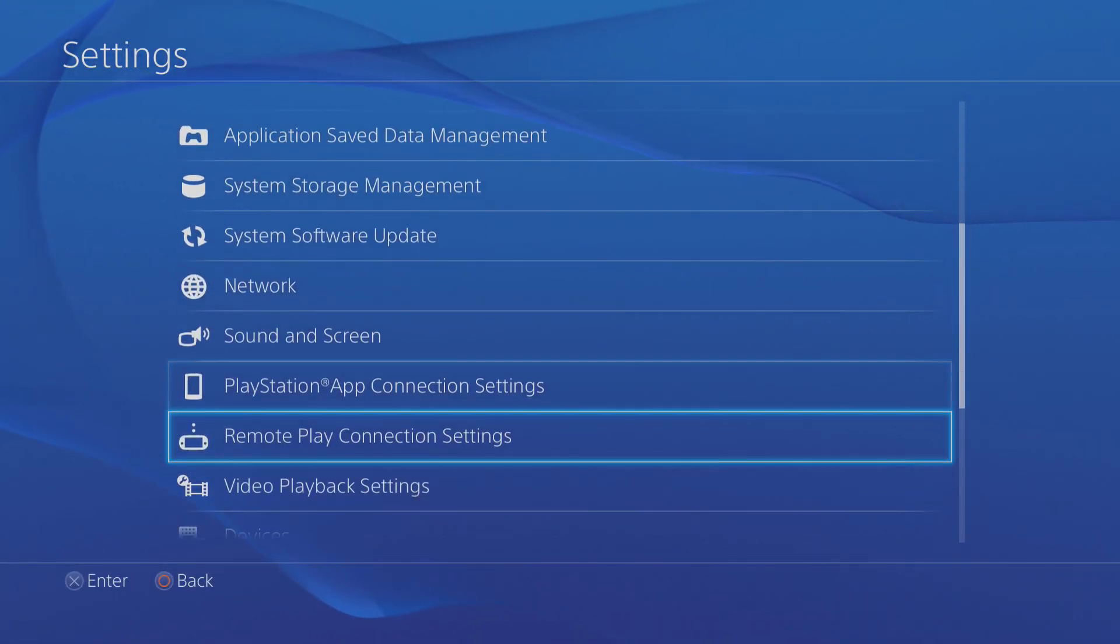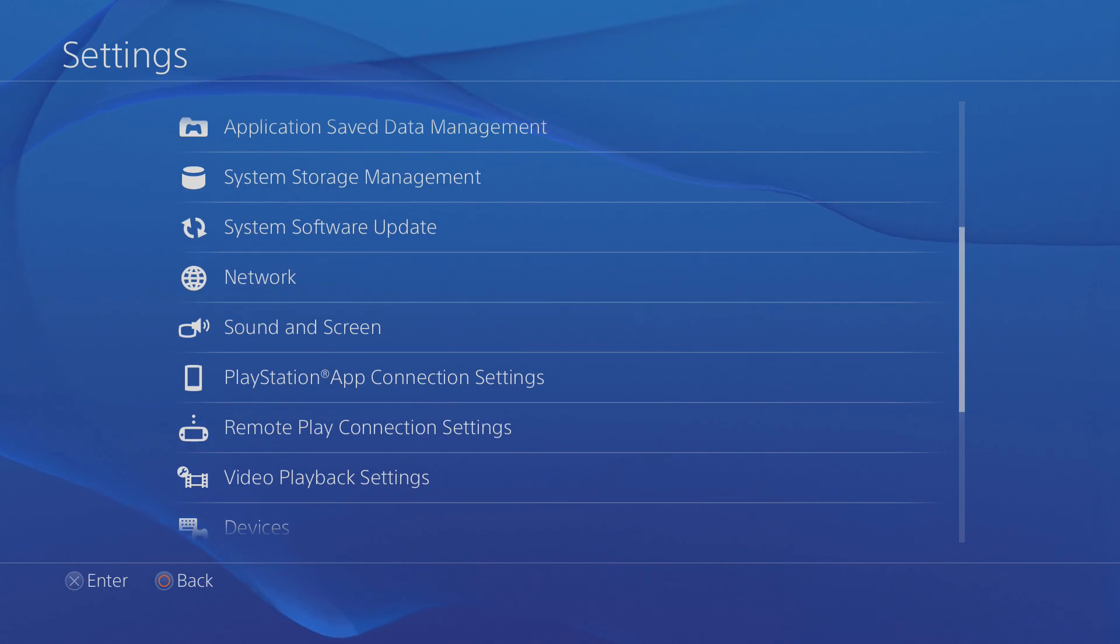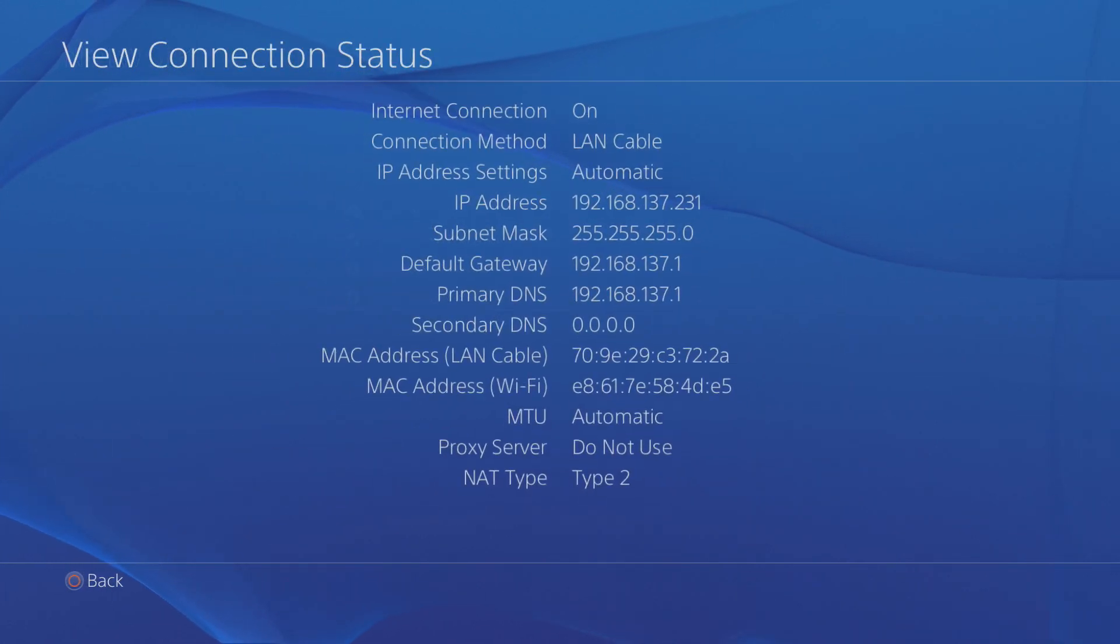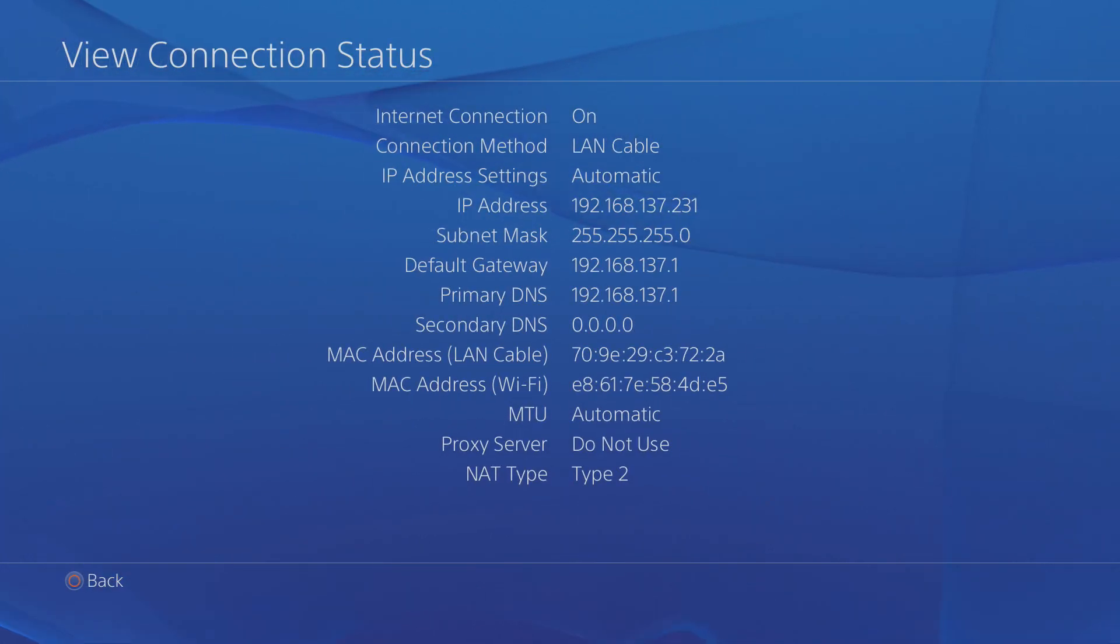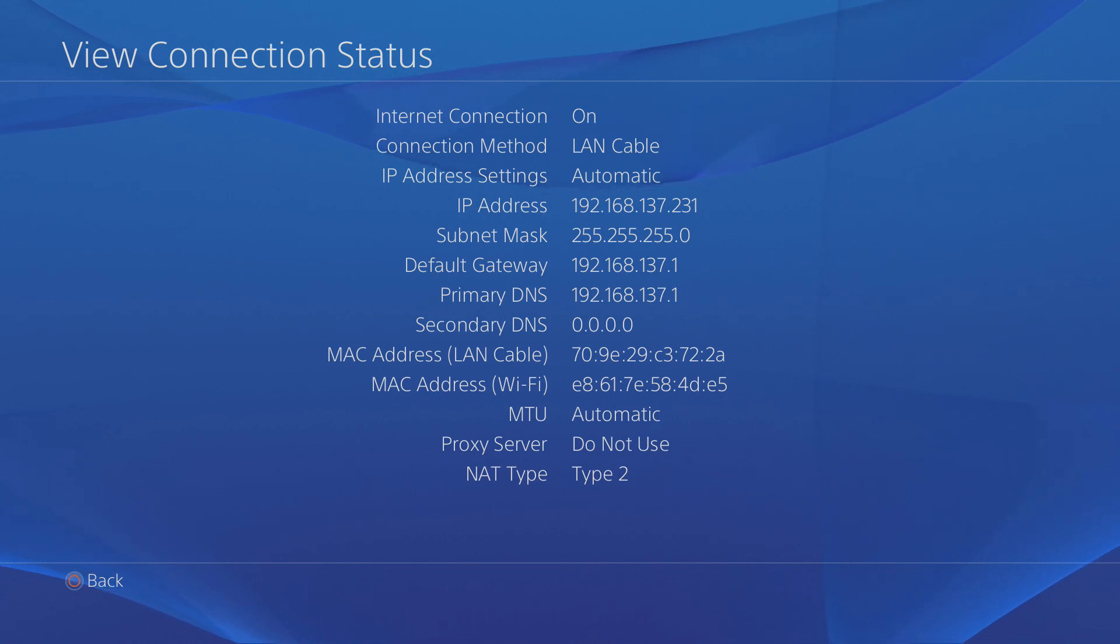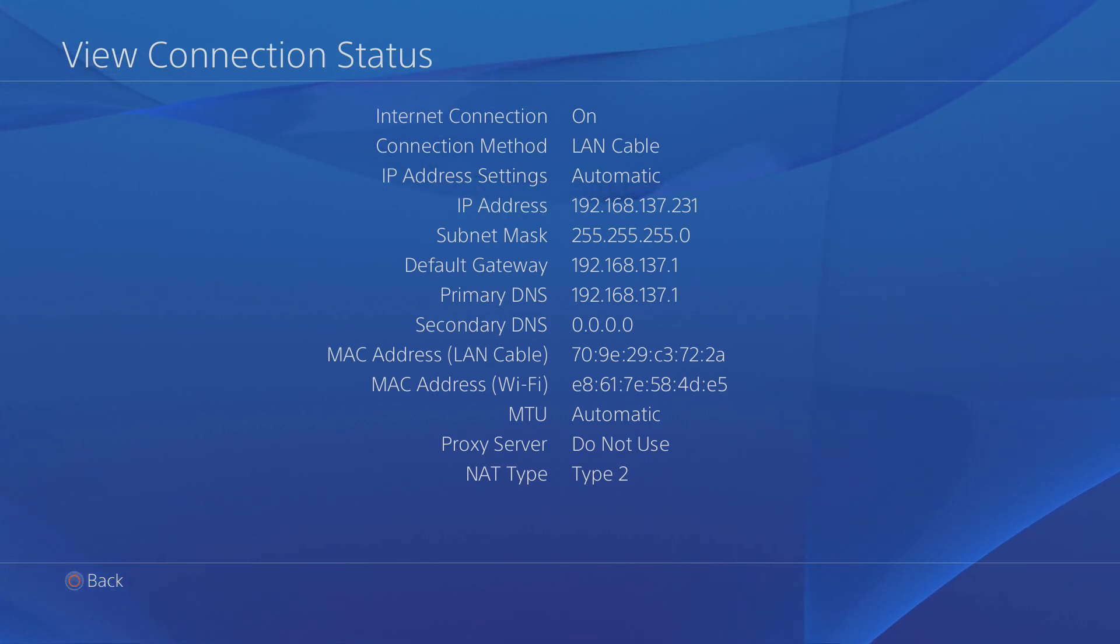So head into the settings, scroll down to network and then click on view connection status. This will give you a bunch of network configuration information on your PS4 and what you're looking for is the IP address which you can see there is 192.168.137.231.